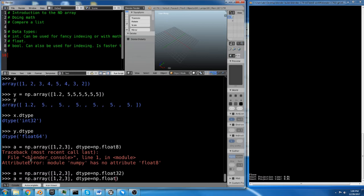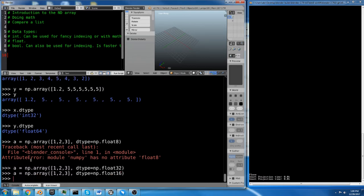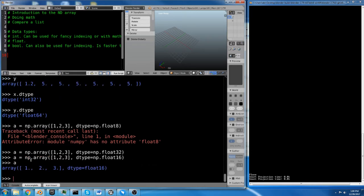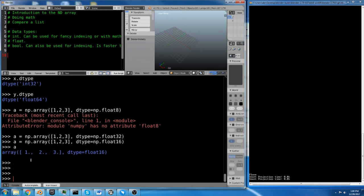So we have float16. So a is currently a float16 array, and it even says so right there. That's cool.